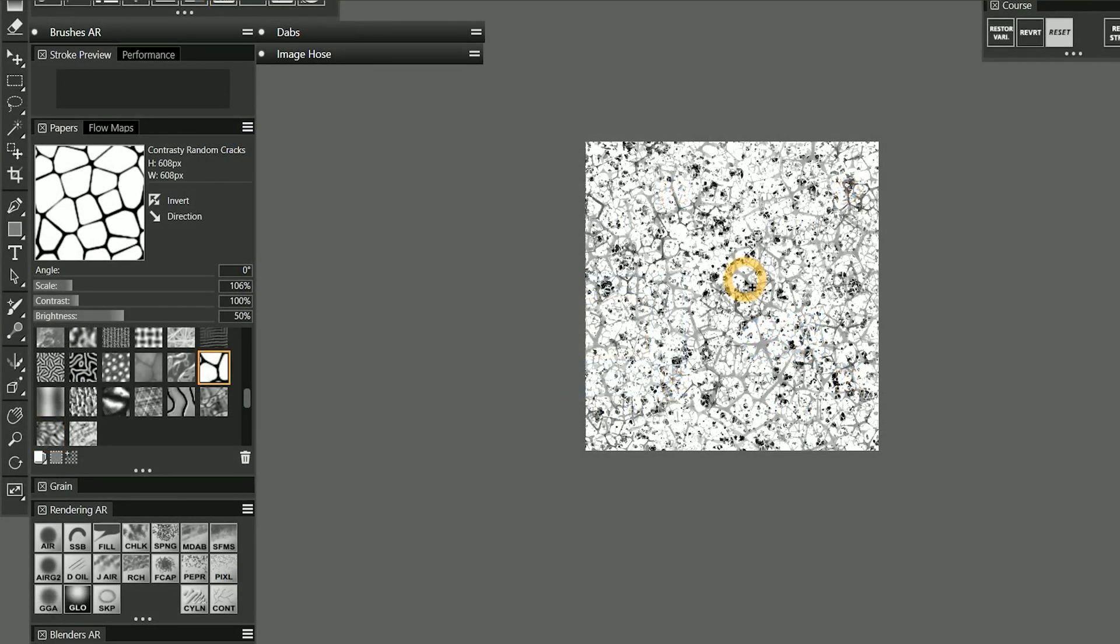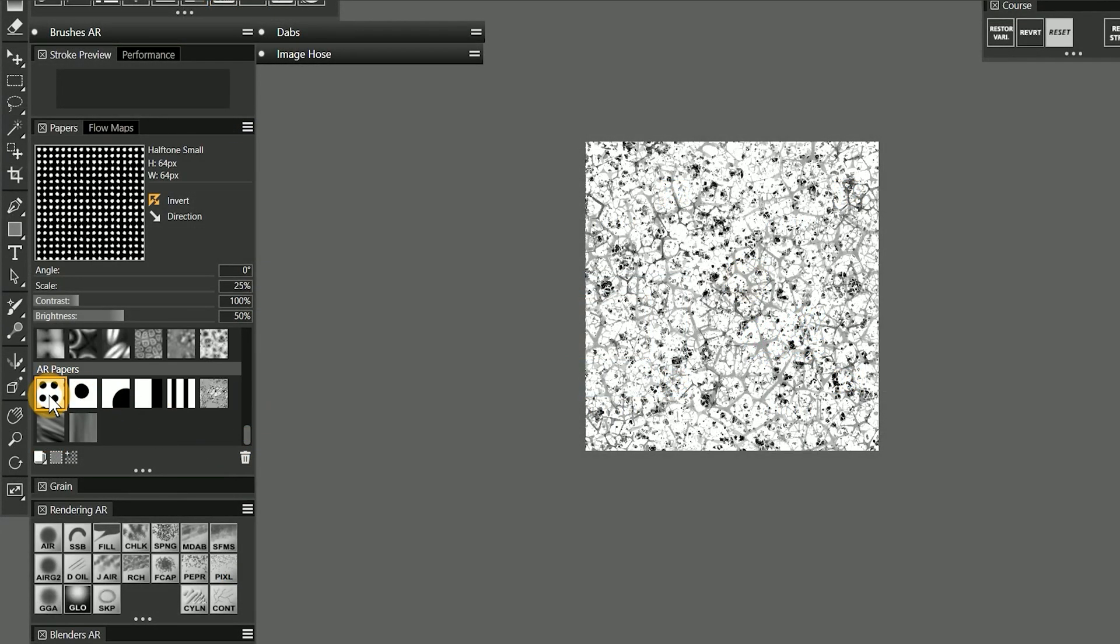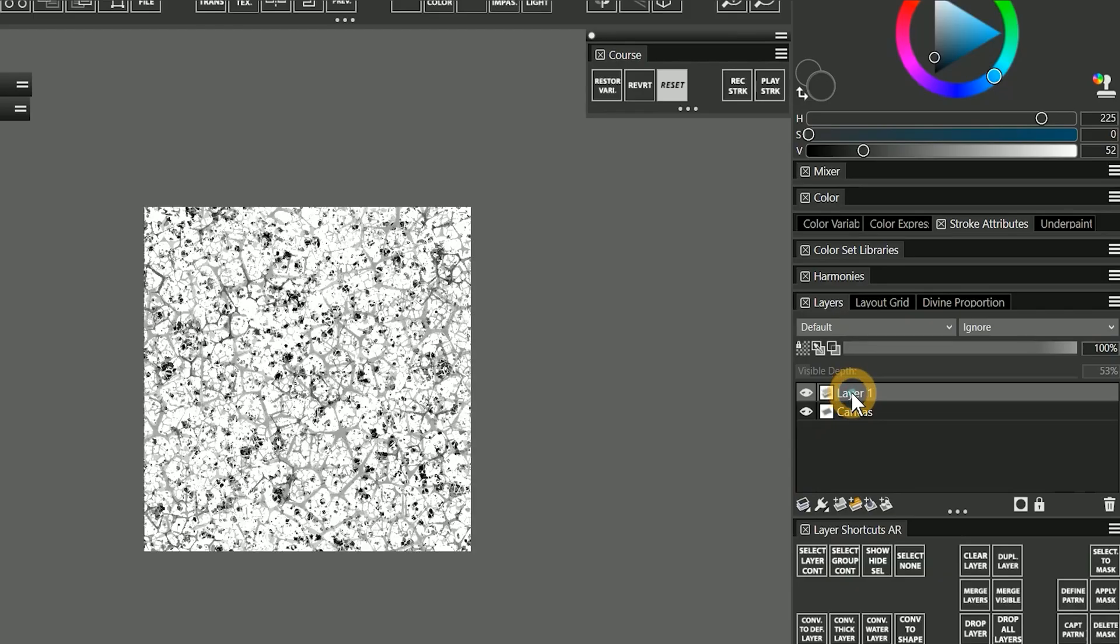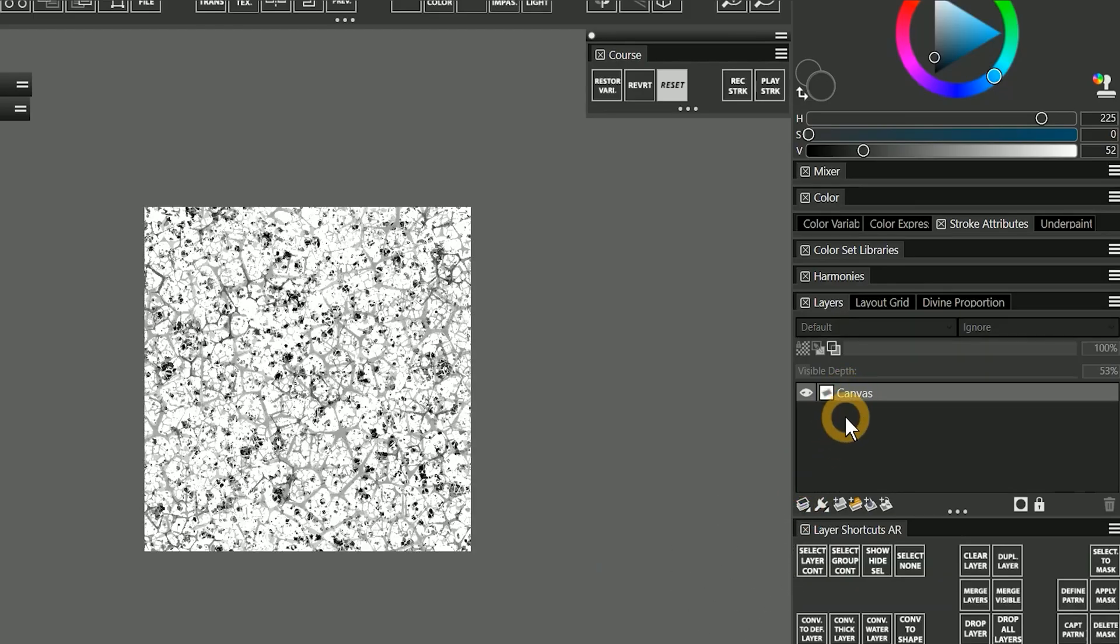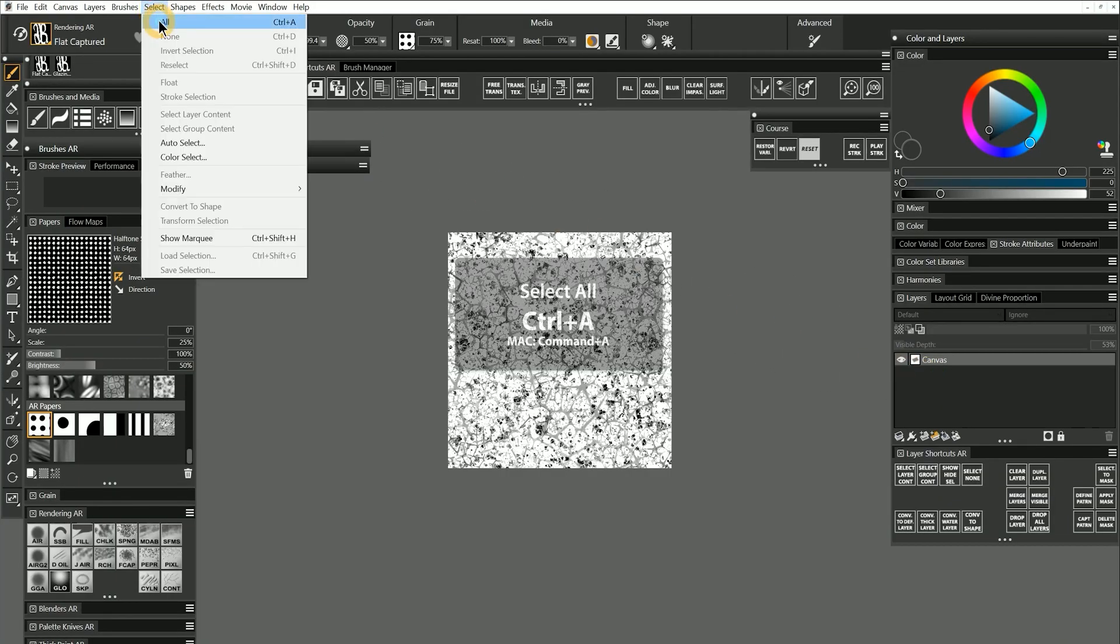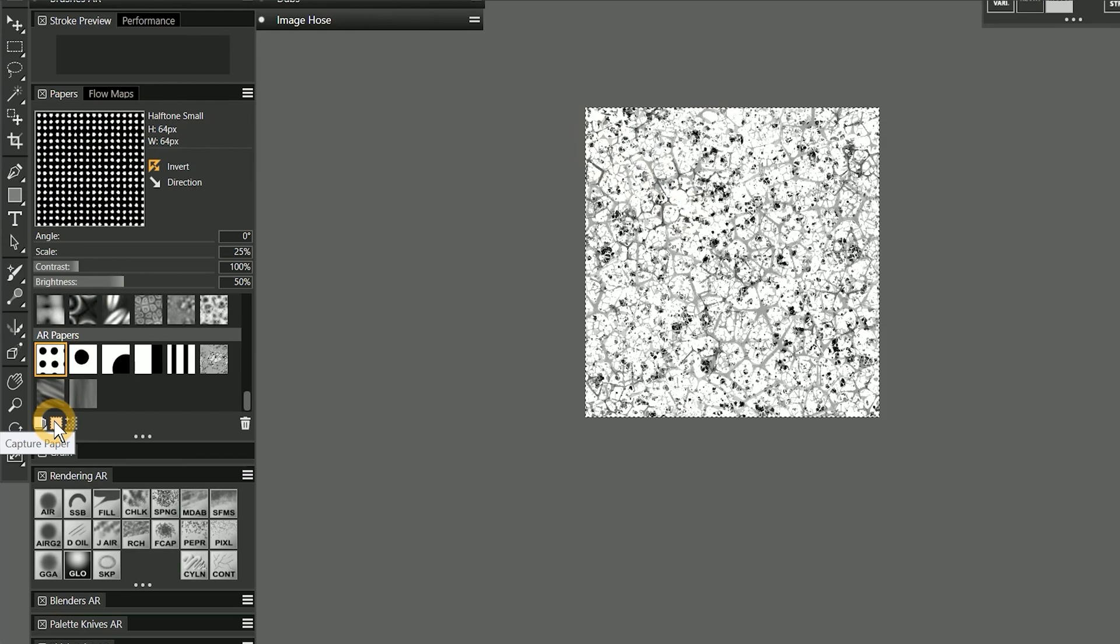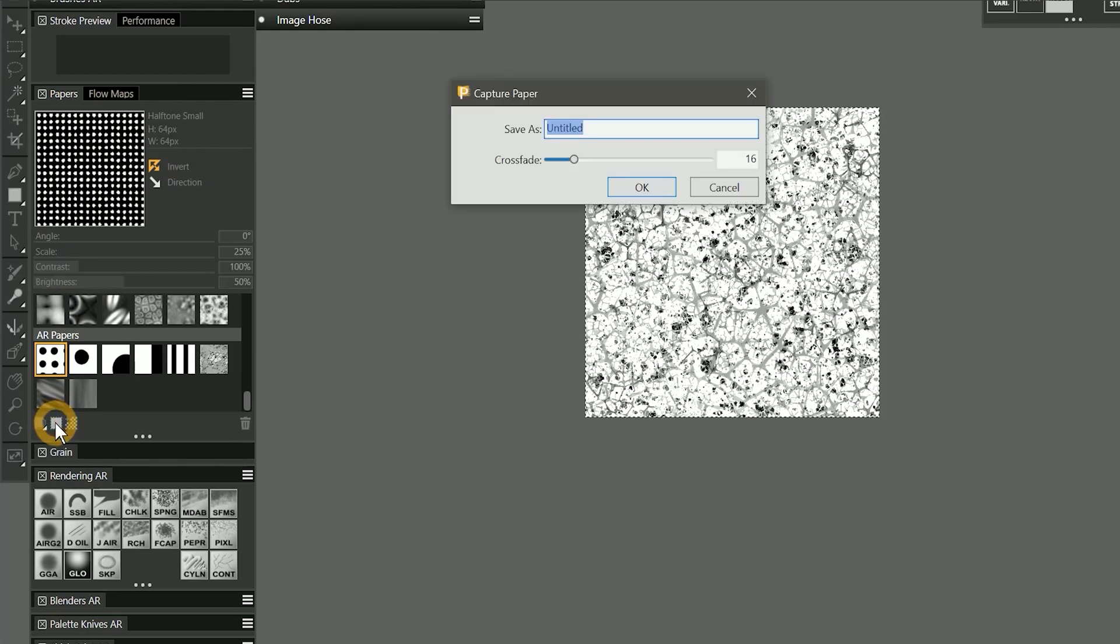Now let's make this into a paper. I'll select a paper in my AR Papers category so that my new paper goes there. Be sure all of your layers are merged to the canvas. And then perform a select all command. Then from the bottom of the papers panel, click on the button to capture paper.